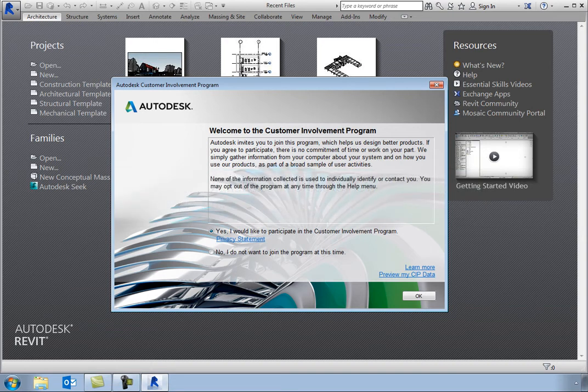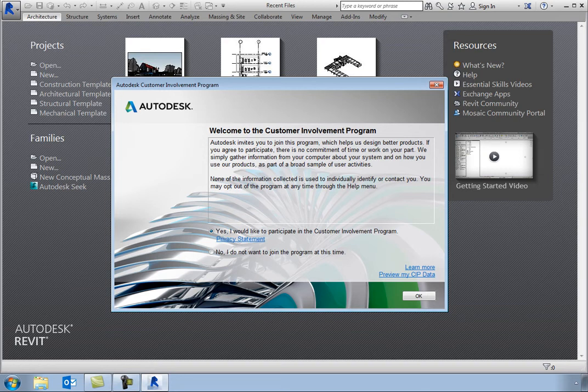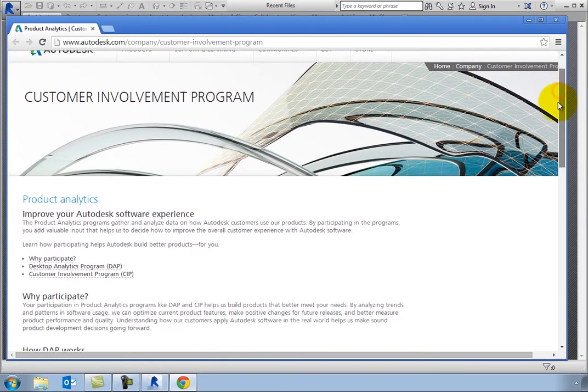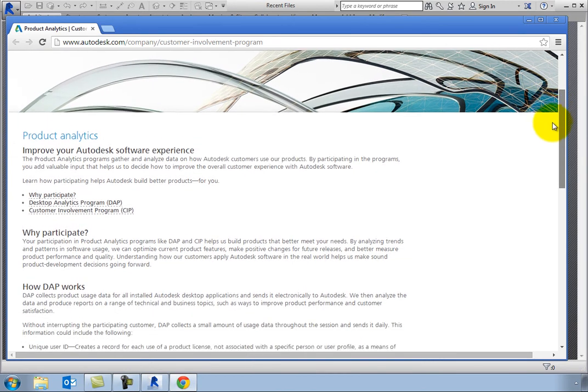To find out more about the customer involvement program, you can click Learn More to open an Autodesk webpage explaining the CIP.